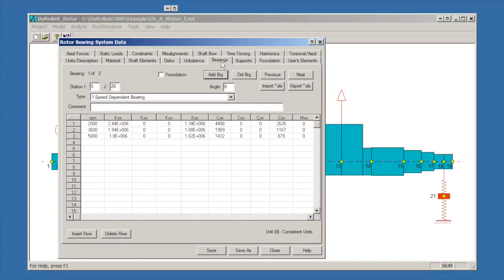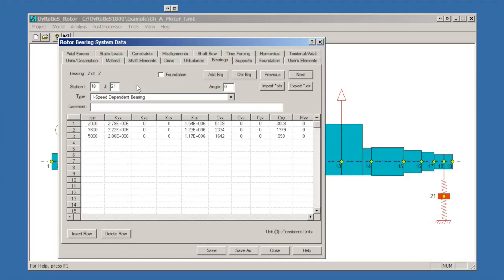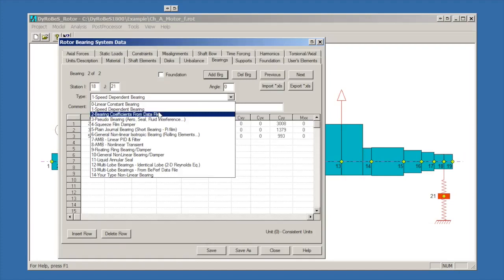The bearings tab is where the bearings were defined. These are speed-dependent bearings, so you'll notice that the coefficients vary with speed. They are also set from, let's page over to the other one. This is the second bearing. It goes from station 18 to station 21. Station 21 is a flexible support station, and we'll show you where that one is. It's a speed-dependent bearing. One could also have done this using bearing coefficients from a data file, which is how you would connect DyRoBes to the bearing code BPERF.